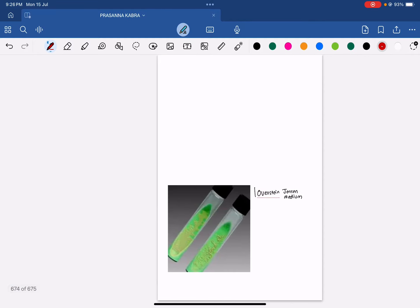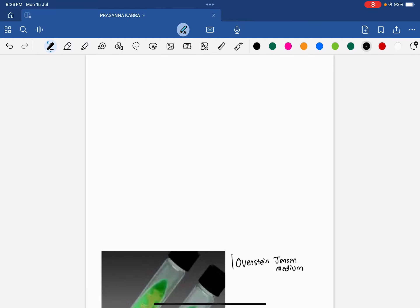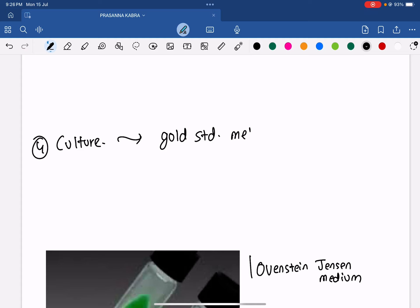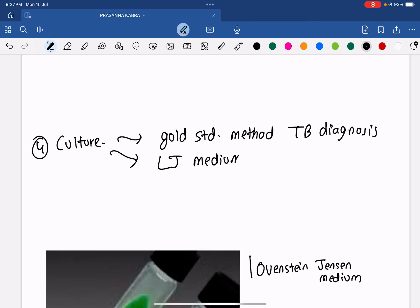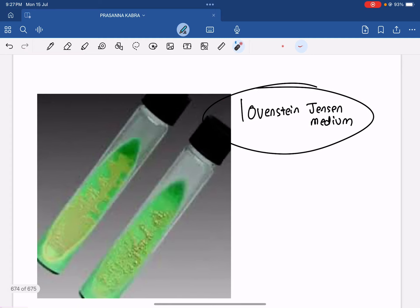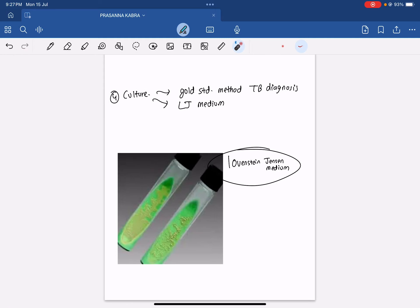The fourth step is culture. Culture of Mycobacterium tuberculosis is considered the gold standard method for TB diagnosis. We use LJ medium — Lowenstein-Jensen medium — for culture of Mycobacterium tuberculosis.